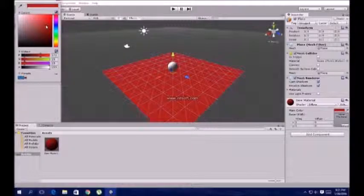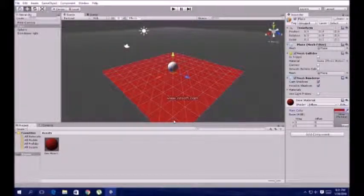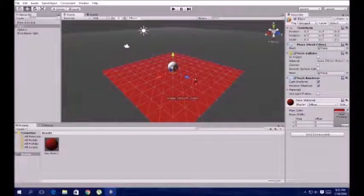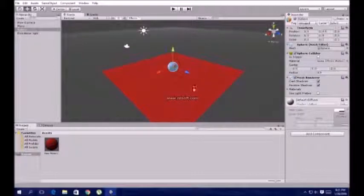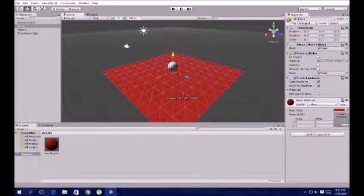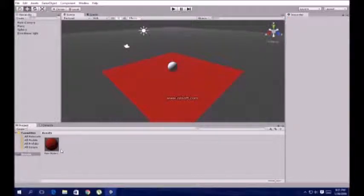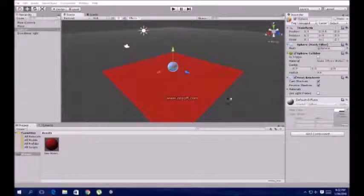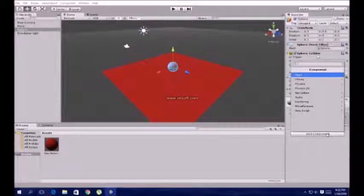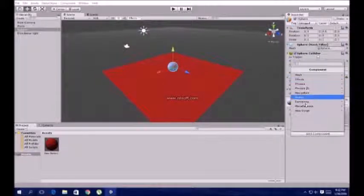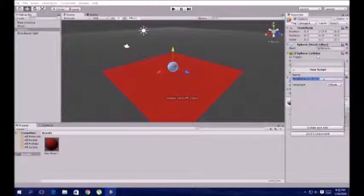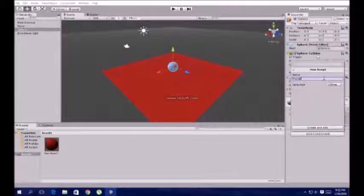Now I'm making a new script, naming it 'Player Controller' - P-L-A-Y-E-R-C-O-N-T-R-O-L-L-E-R, player controller.